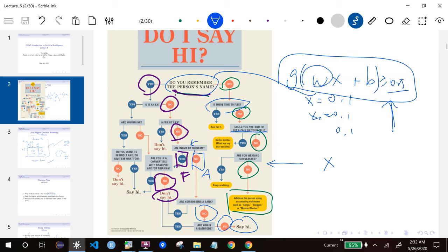The other reason why we want a tree is we can also separate the features that are important from those that are not important. Usually the things at the top of the tree or near the root are more important features — that's why we ask those questions first. We're not going to ask something like 'are you robbing a bank?' at the root. We're going to ask something more informative at the beginning. So these are the two good properties of training a tree instead of a mathematical classifier.